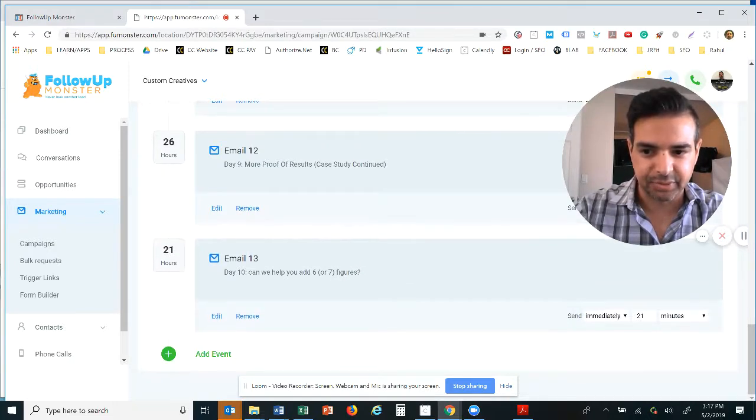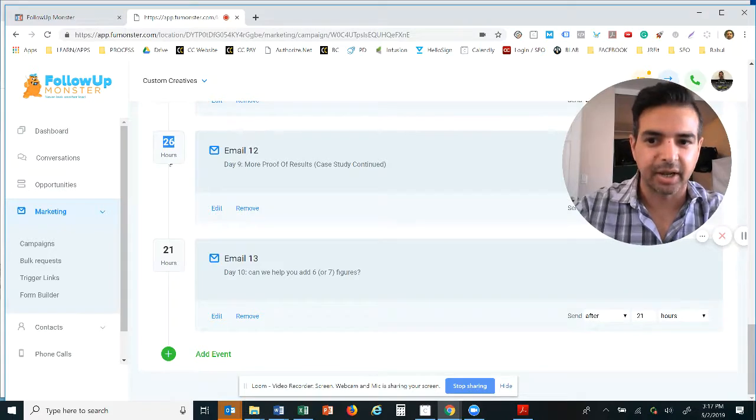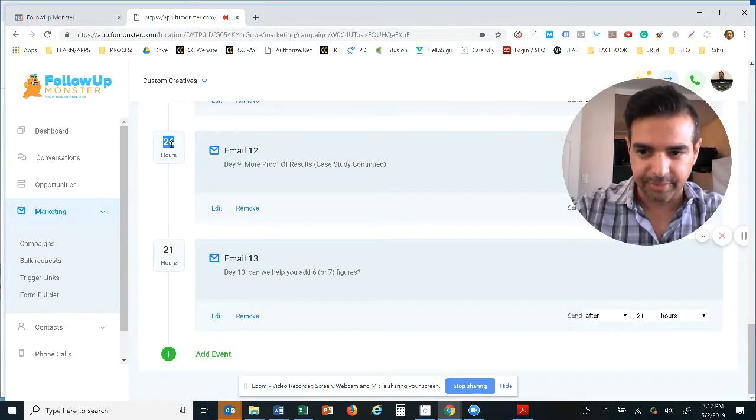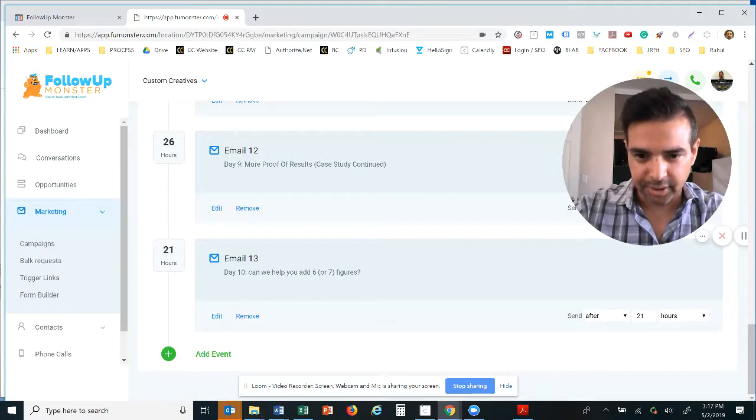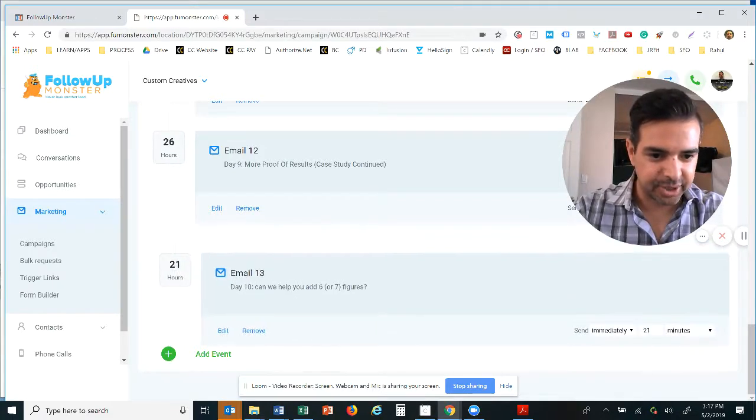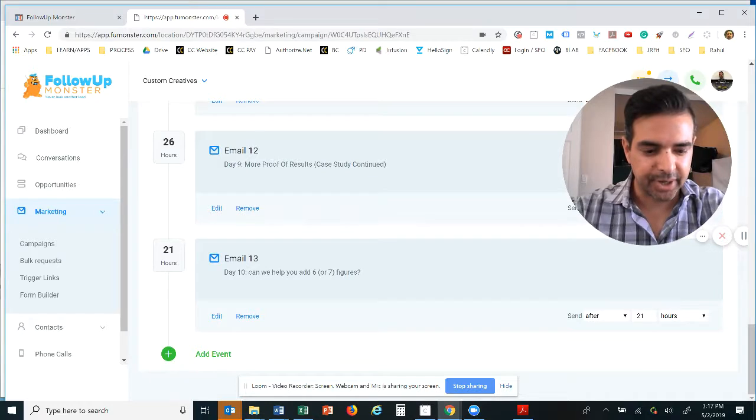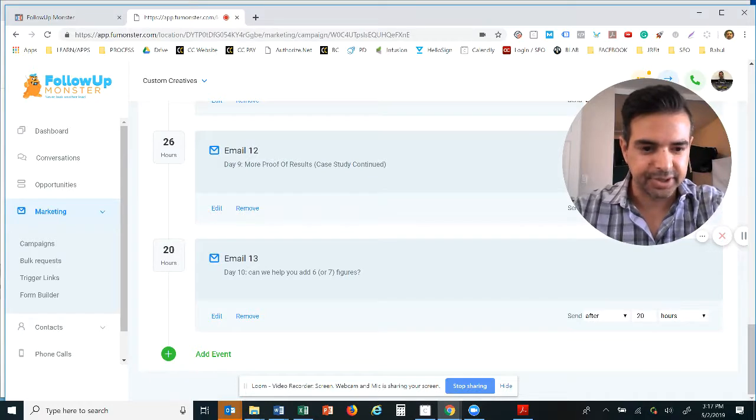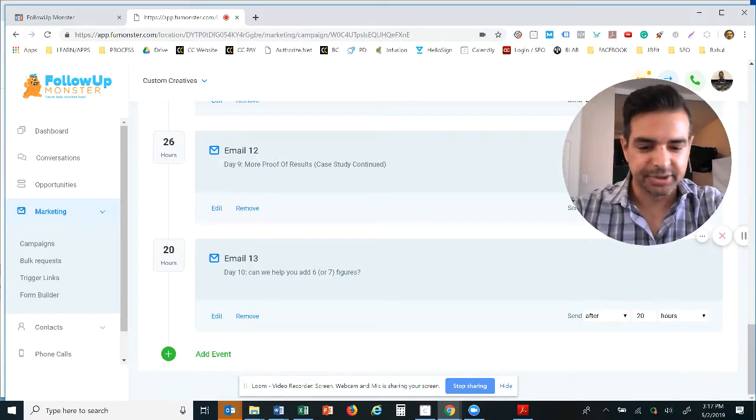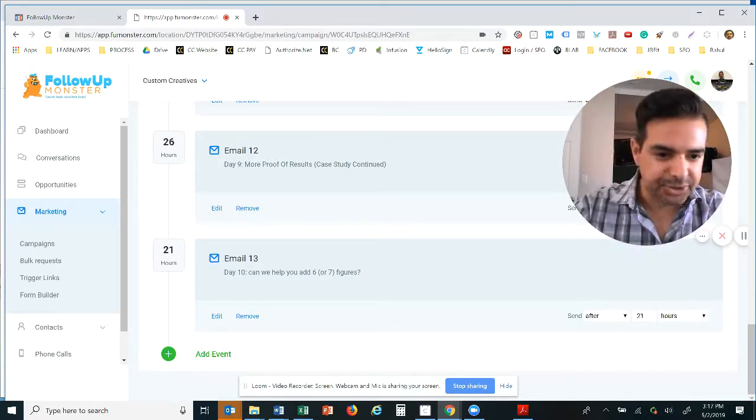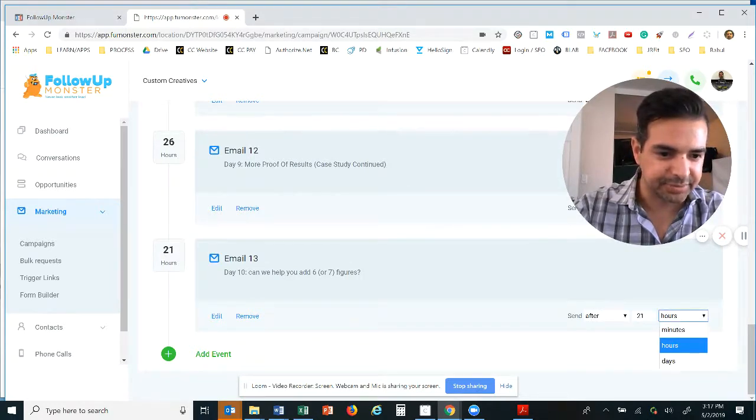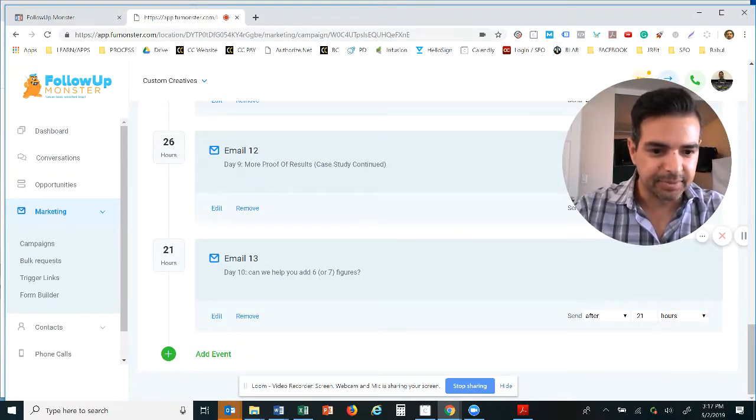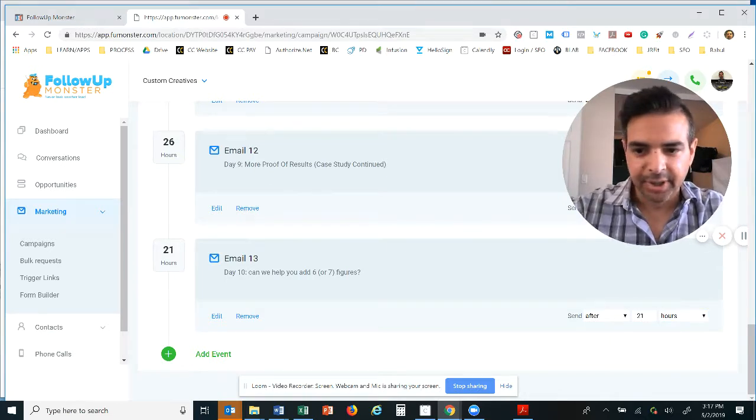And if I want to move something around, boom, look at that, drag and drop. I'm going to move it back so I don't mess anybody up. And if I want to change the time, like for instance this says 21 hours, this is 21 hours after this one, it's not off the beginning email. So the math is very simple, we're not overly annoying people.